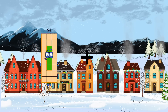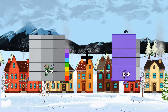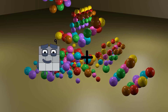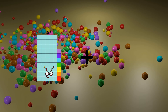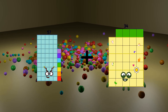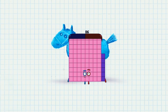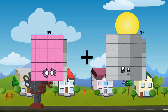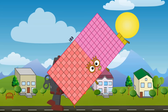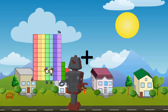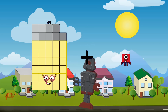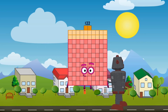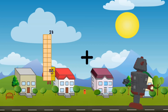97 plus 42 equals 139. 57 plus 29 equals 86. 89 plus 94 equals 183. 39 plus 83 equals 122.